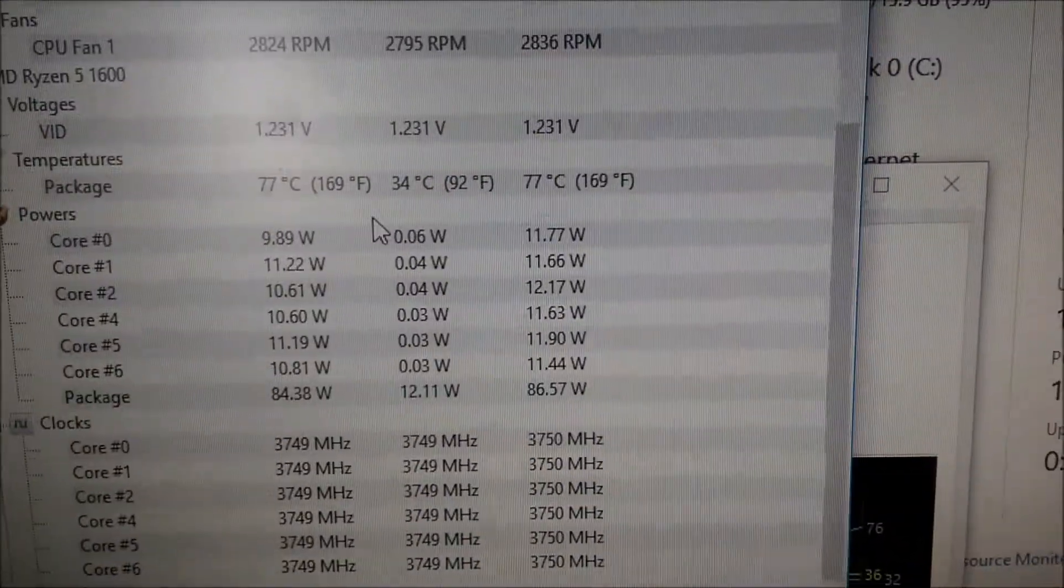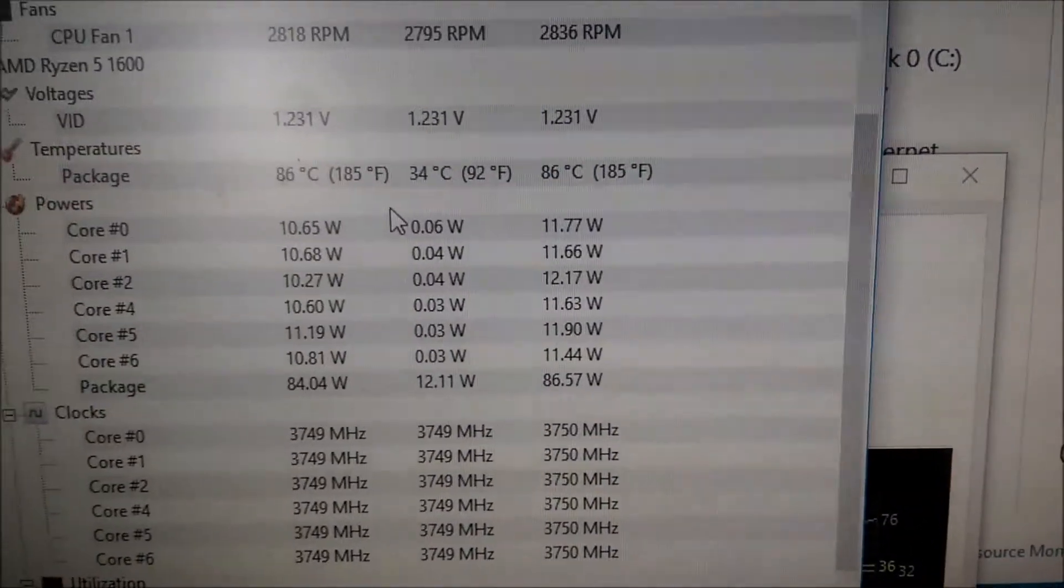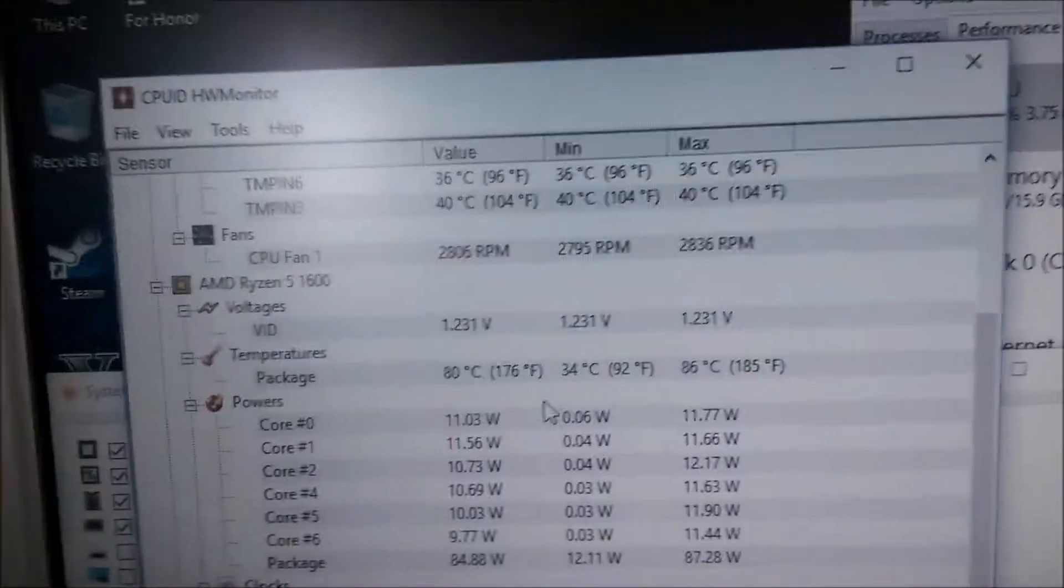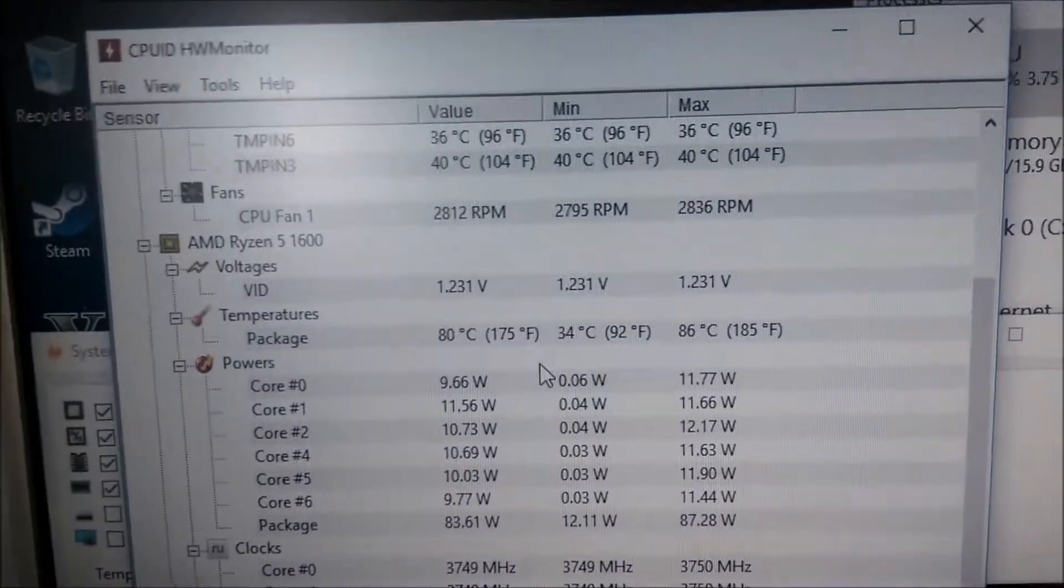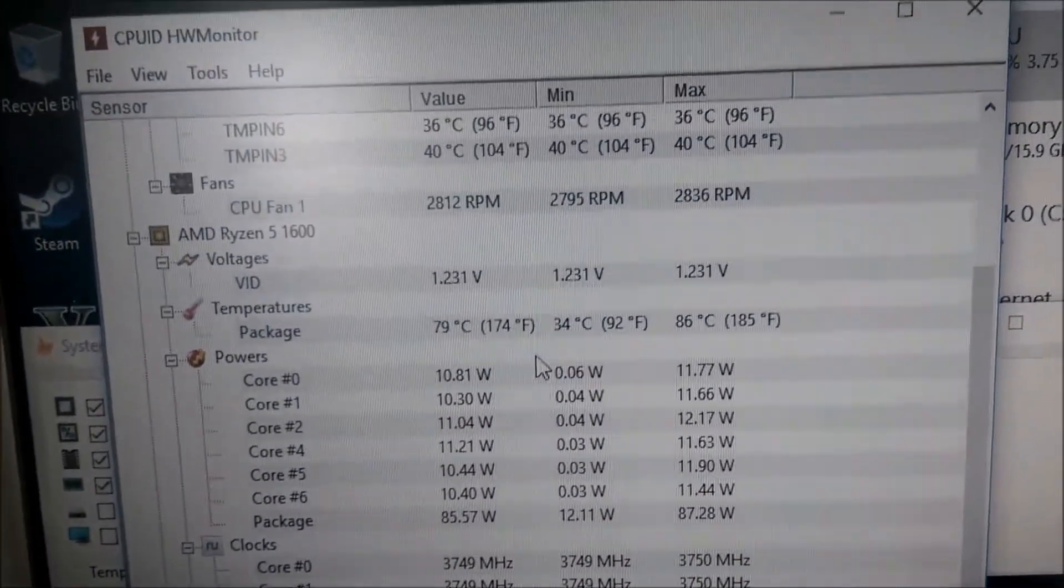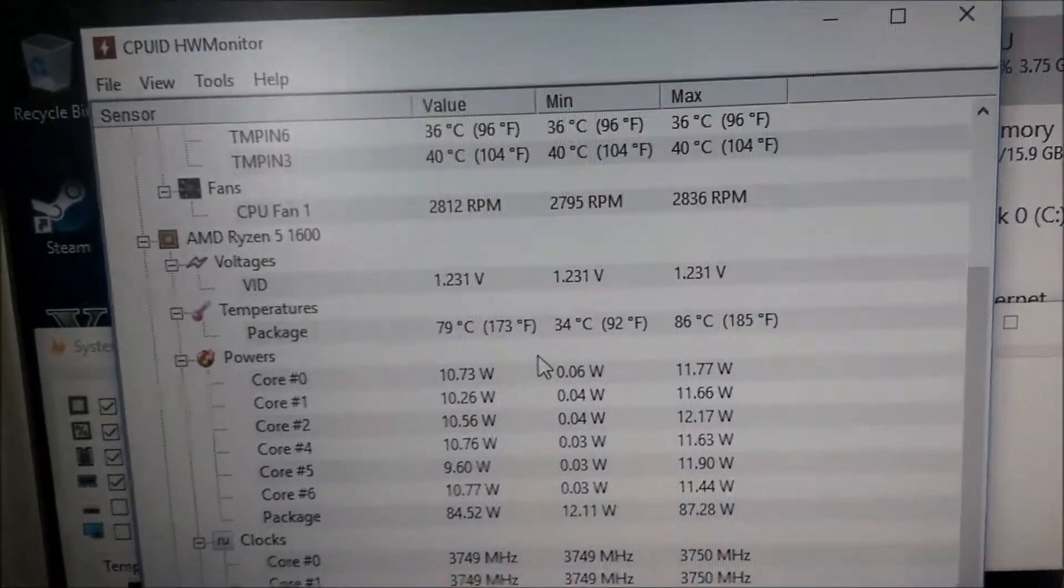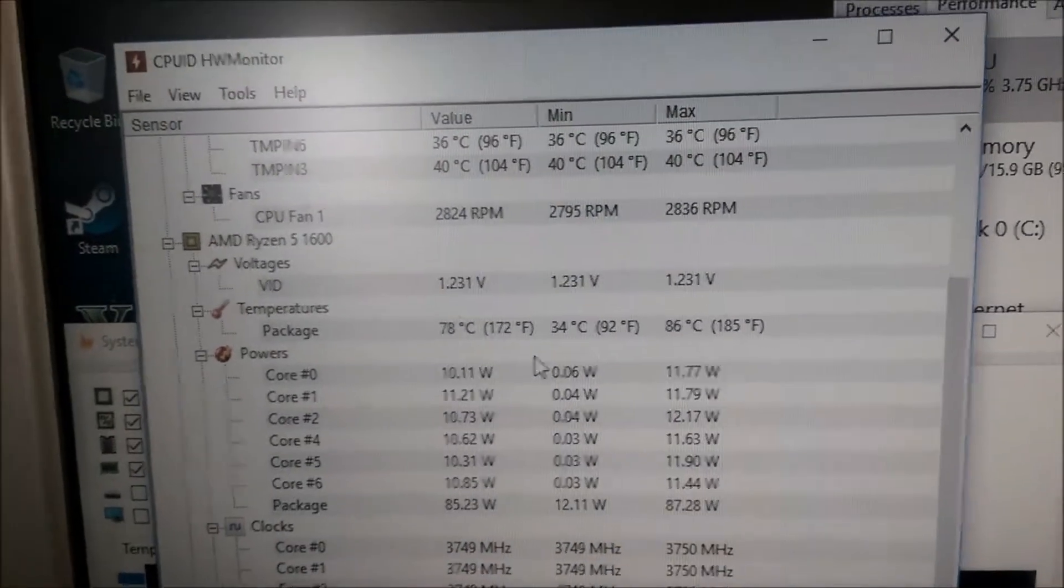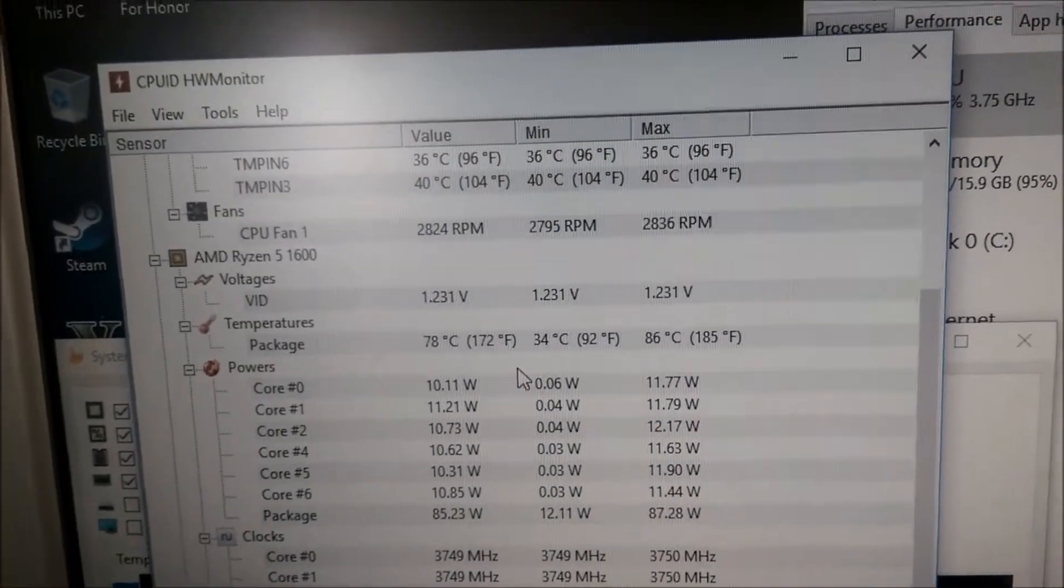But I'm going to let this run for a while. Let's see if we're stable at 3.75. But so far, this B350 with the latest BIOS is working pretty dang good. Alright, bye for now.